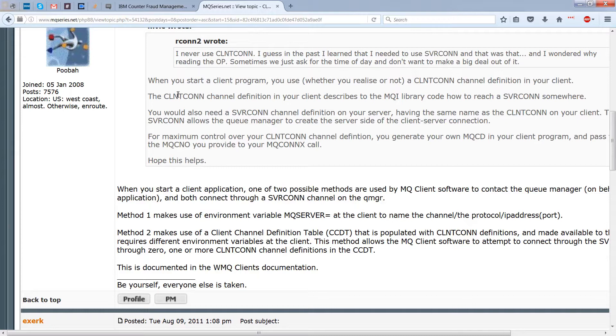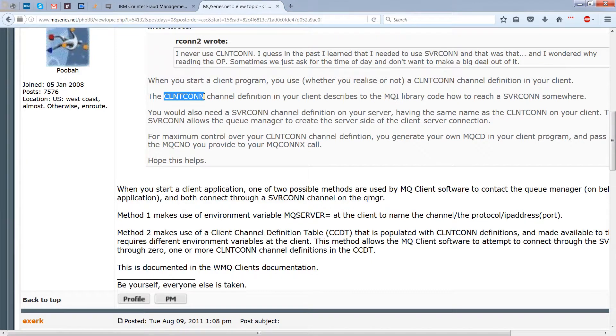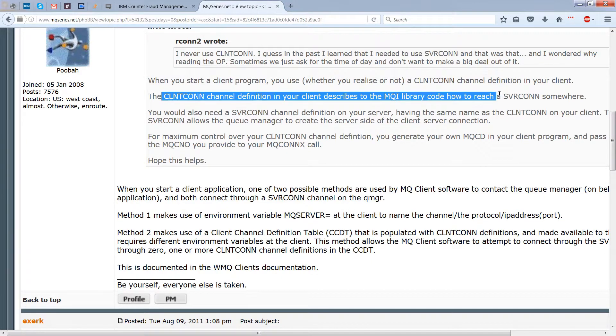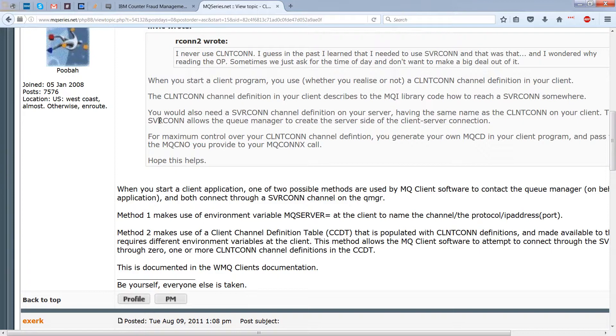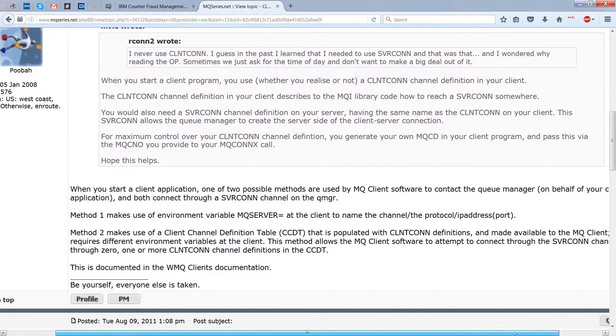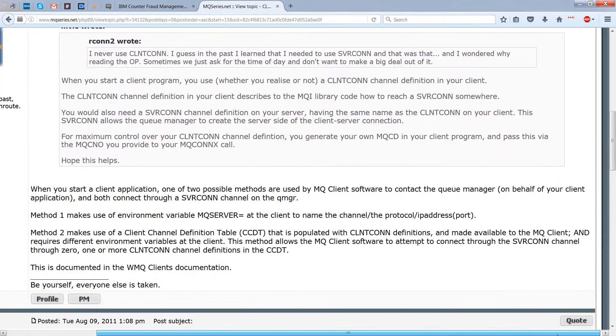So we originally, of course, did our client con by saying where our server con was actually located, right. And that's the first way. So that's probably the easiest way to do it. And then of course, you would also need a server con channel definition on your server having the same name as the client con on your client. This server con allows the queue manager to create the server side of the client server communication.